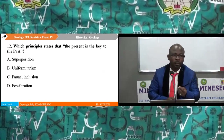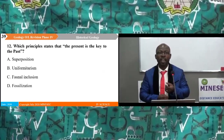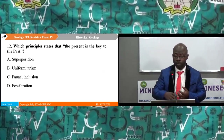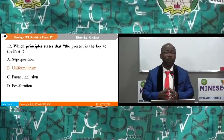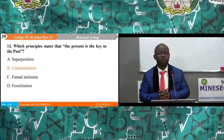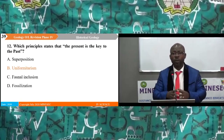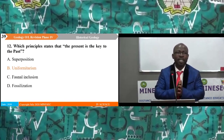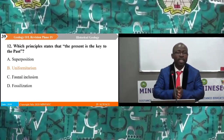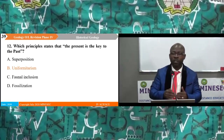Question 12: Which principle states that 'the present is a key to the past'? A. superposition, B. uniformitarianism, C. faunal inclusion, D. fossilization. The correct answer is B — uniformitarianism. This was William Smith's first law. Superposition relates to the laying down of beds, fossilization is a process, and 'faunal inclusion' does not exist as a principle.